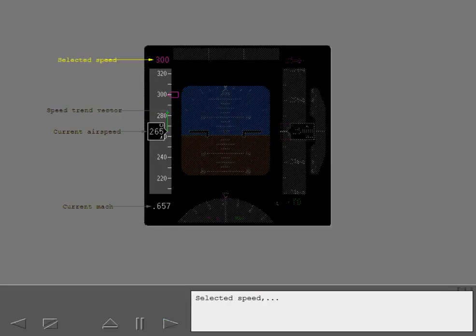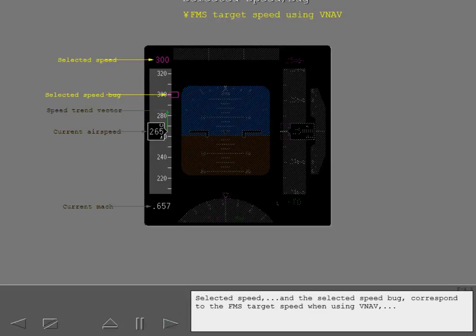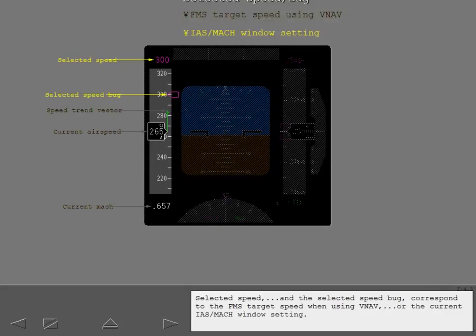Selected speed and the selected speed bug correspond to the FMS target speed when using VNAV or the current IAS Mach window setting.